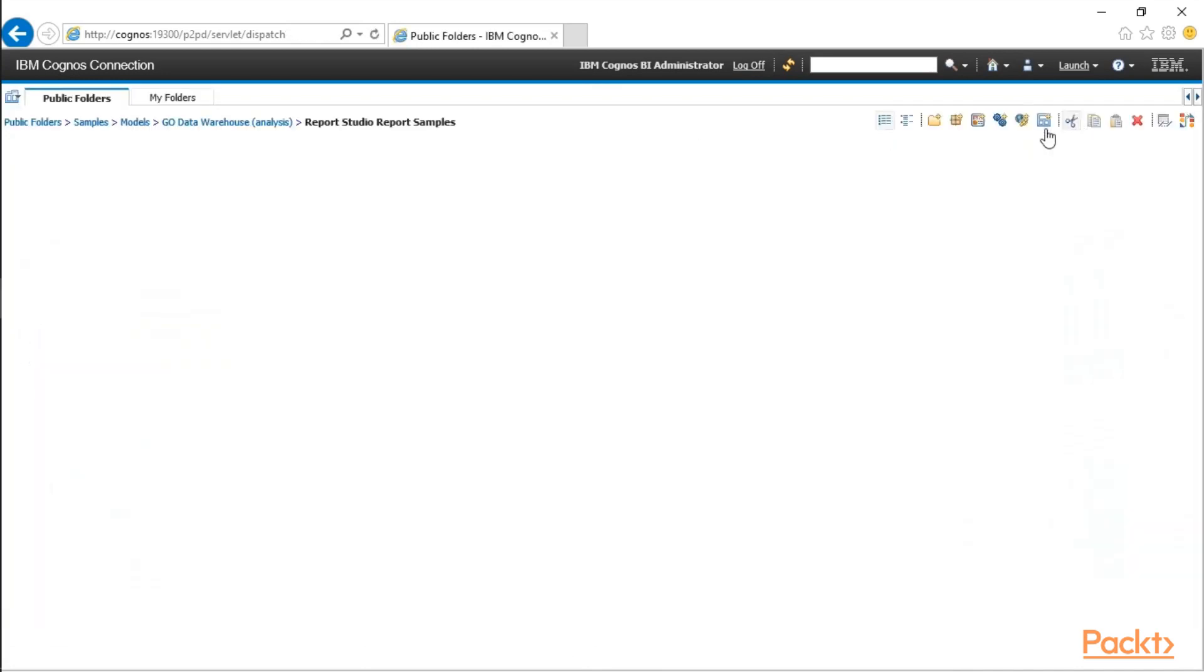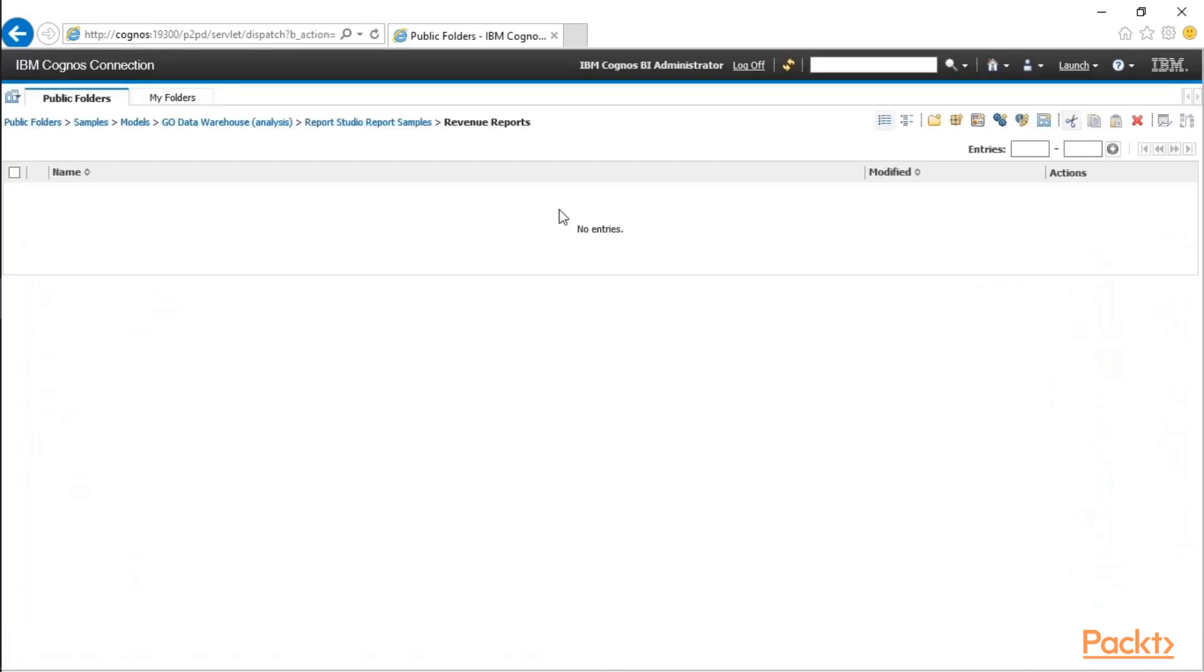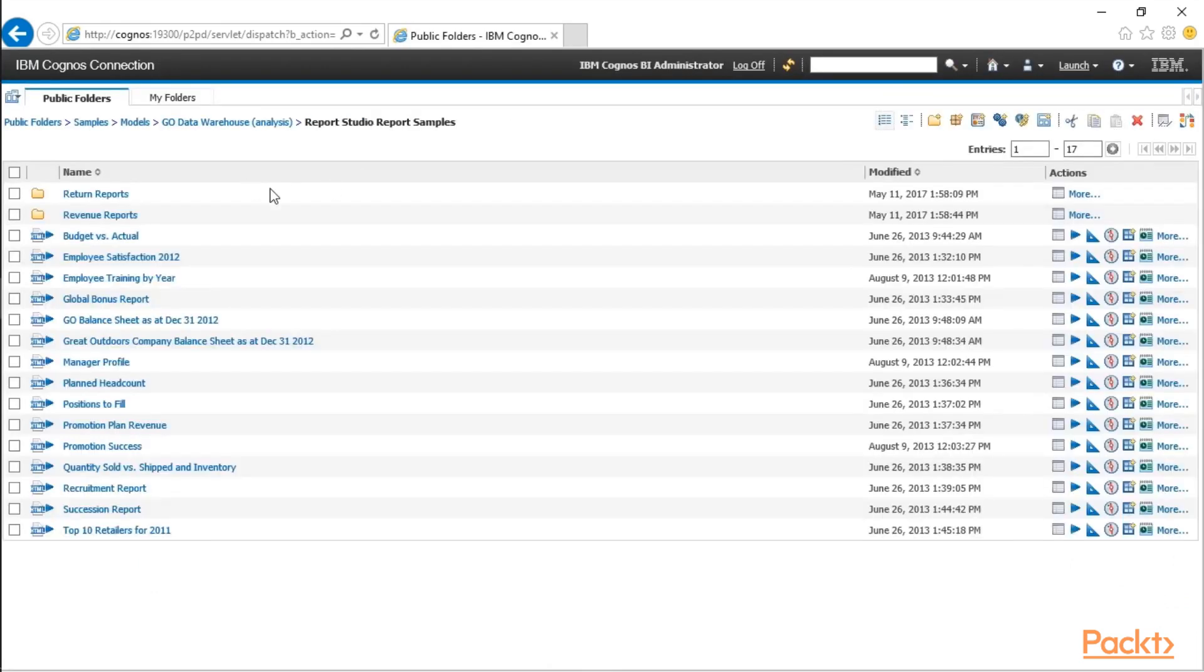Let's go ahead and click Cut again, and we'll navigate into the Revenue Reports section and click Paste. Now let's go back up a level, and you can see that our main directory under the Data Warehouse is cleaning up quite a bit.